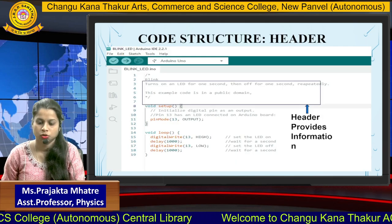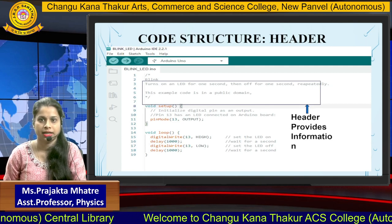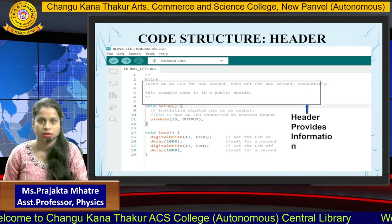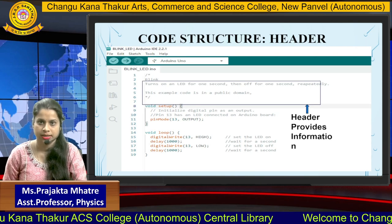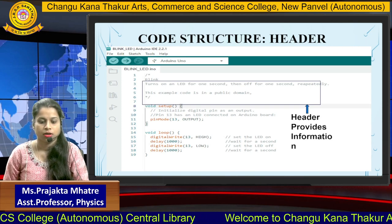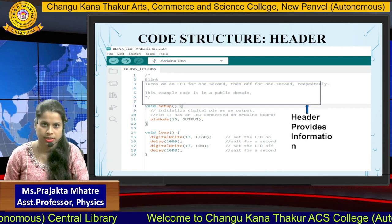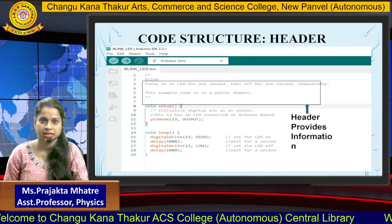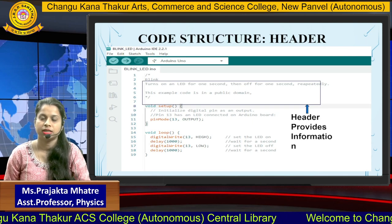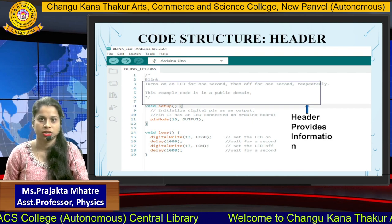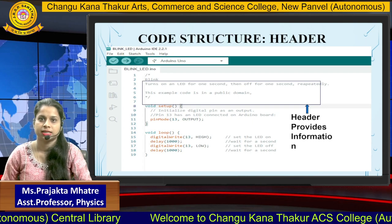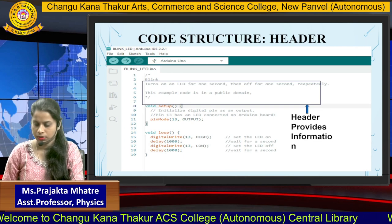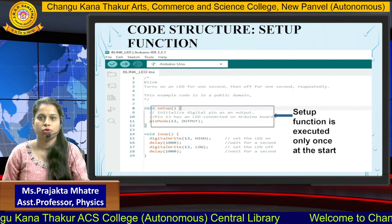Now we write the program. The code has three parts. The first is the header, which provides information written only for us, not for the programming itself. This information is written using comment statements. There are two types: a single-line comment indicated by two forward slashes, and a multi-line comment indicated by one forward slash and asterisk marks. These comments are not accepted or processed by the compiler.